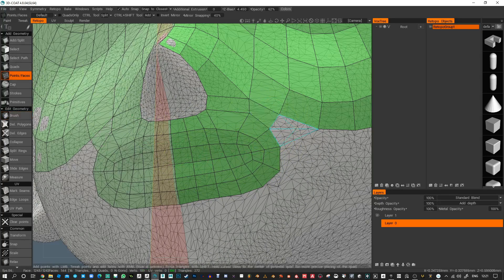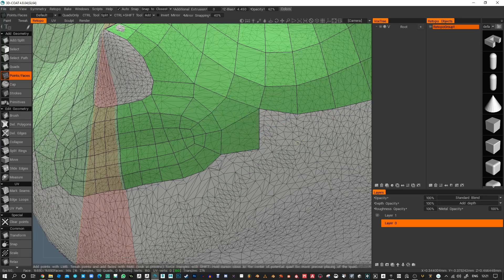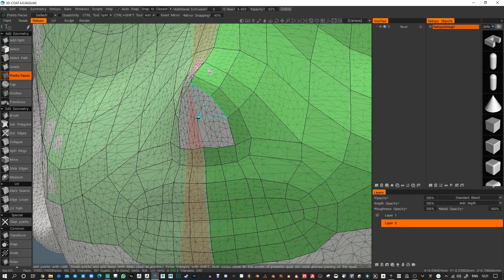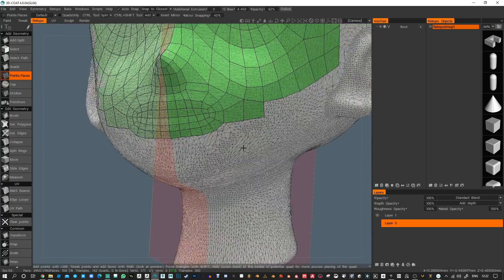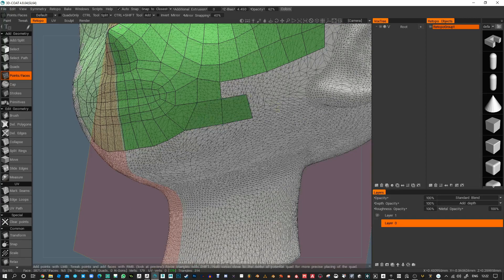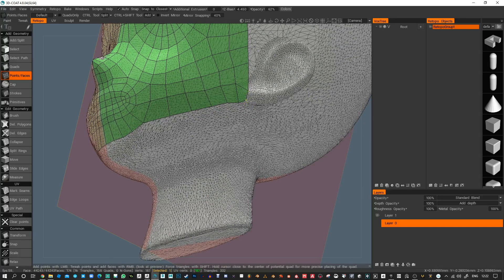Back to Points and Faces — maybe I want some different thing happening here, but I'll carry on for now. You can kind of get the process here — the rest of it is all down to how you want your topology to flow.